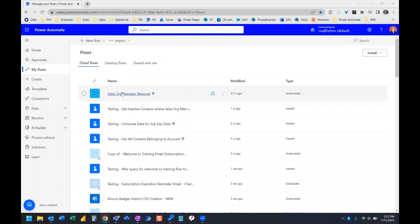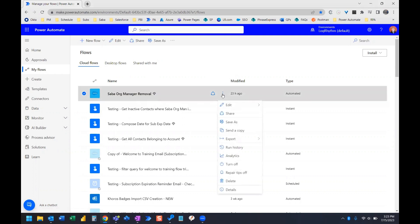And if you hover over one of your flows, you'll see the little ellipses here, which says More Commands. And if we click on that, we can see Save As.